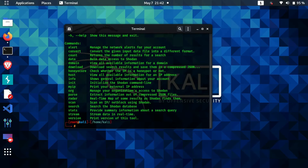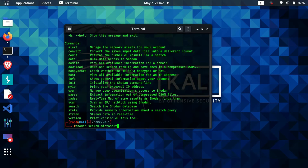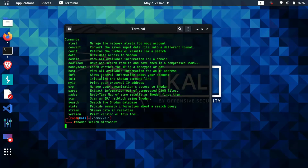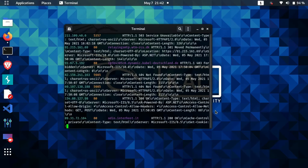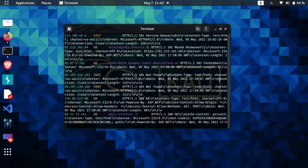After pasting the API key, searching via the command line interface is very easy. You just type `shodan search` followed by any search query. For example, if I search for `microsoft` and press enter, it will list all devices that have the keyword 'microsoft' in them. As you can see, it has already started listing results. This is how the command line version of Shodan works.